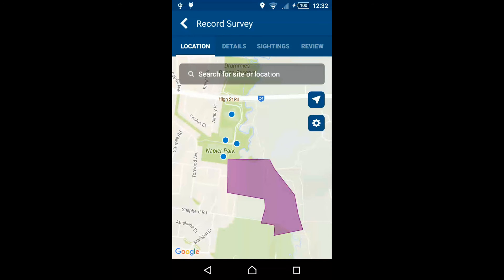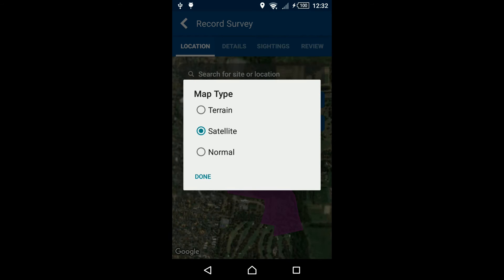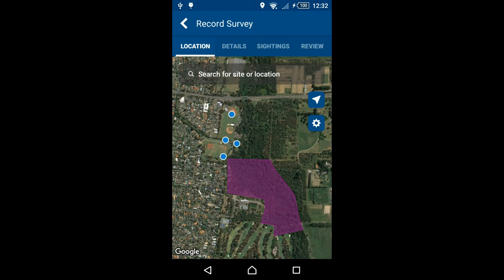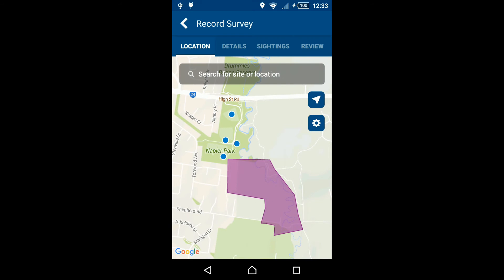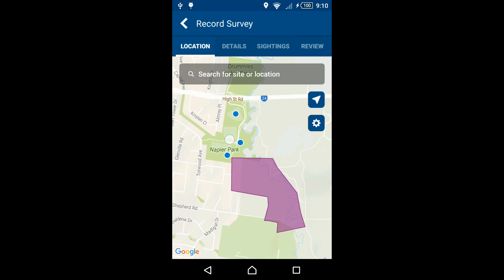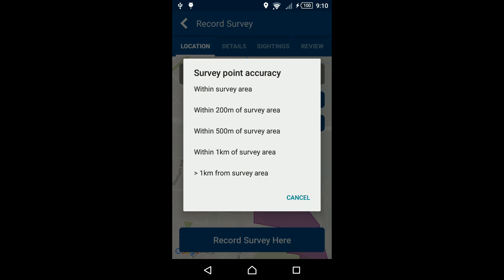By clicking the settings icon, you may select a map or satellite view to assist in identifying your survey location. Press and hold on the map to select your survey location. You'll be prompted on the accuracy of the survey point — select the most appropriate option.